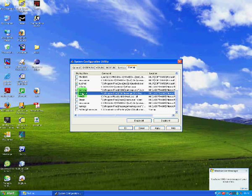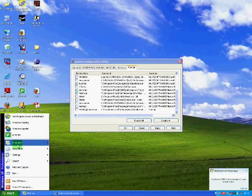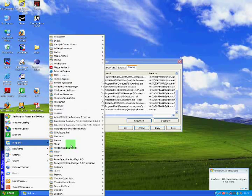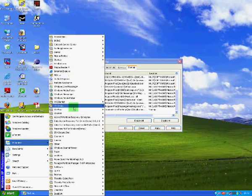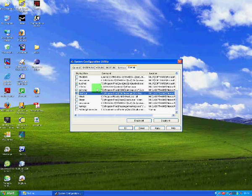So by removing everything which can possibly open with the computer you will be starting it much faster, and you can start your software as normal by going Start, Programs and navigating around there, instead of them starting with the computer which may be resourcefully wasteful.